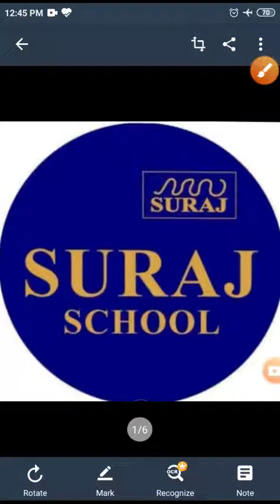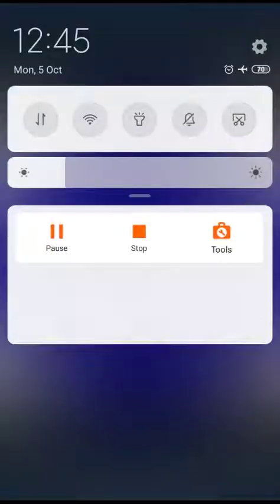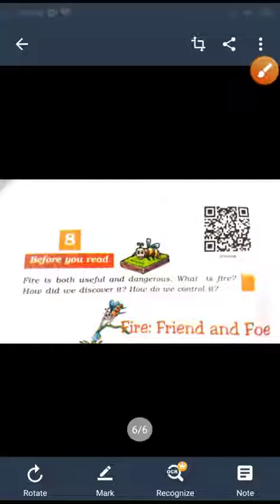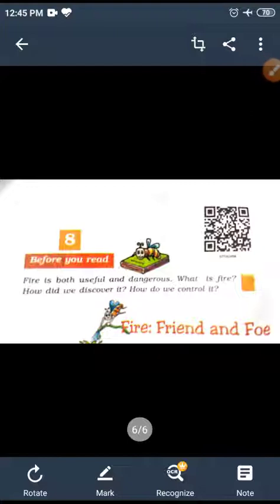Good morning students. Here is Shilpi Saini from Suraj School Bivadi, PJT English. Today we will start our next lesson, that is Lesson 8: Fire — Friend and Foe.